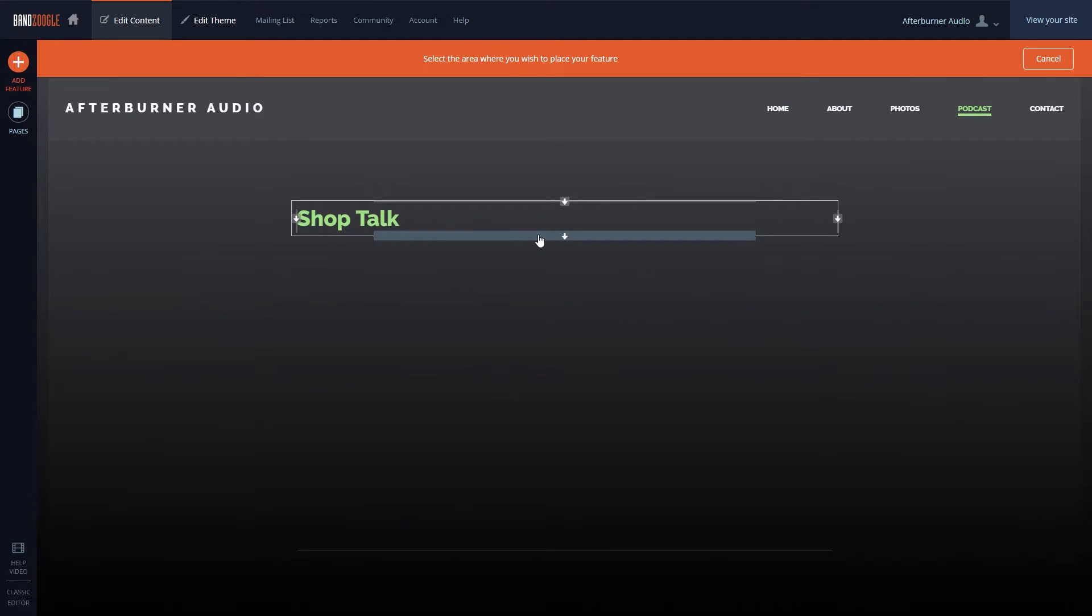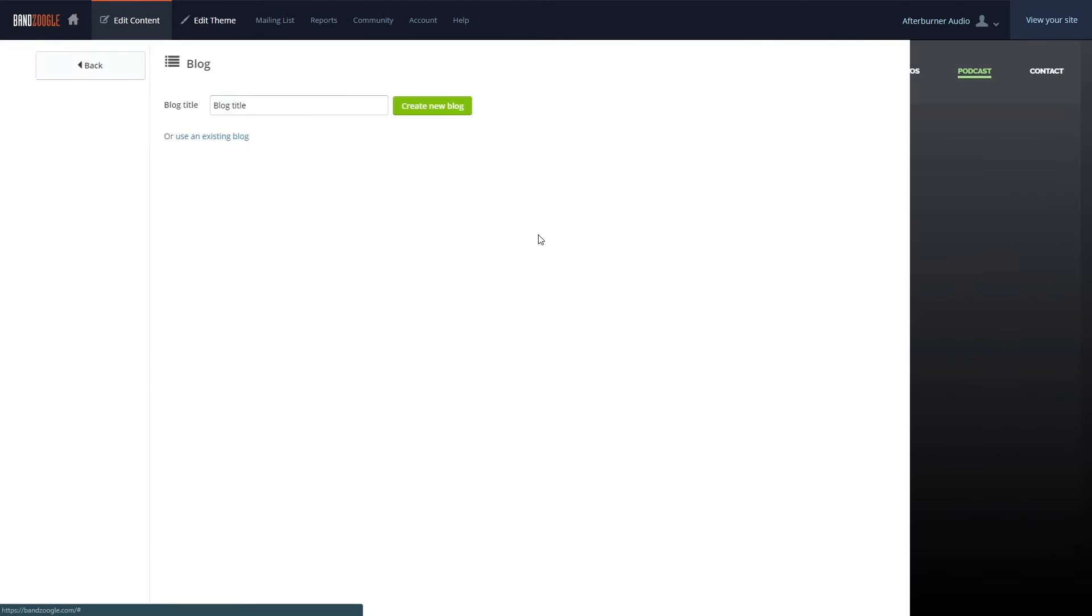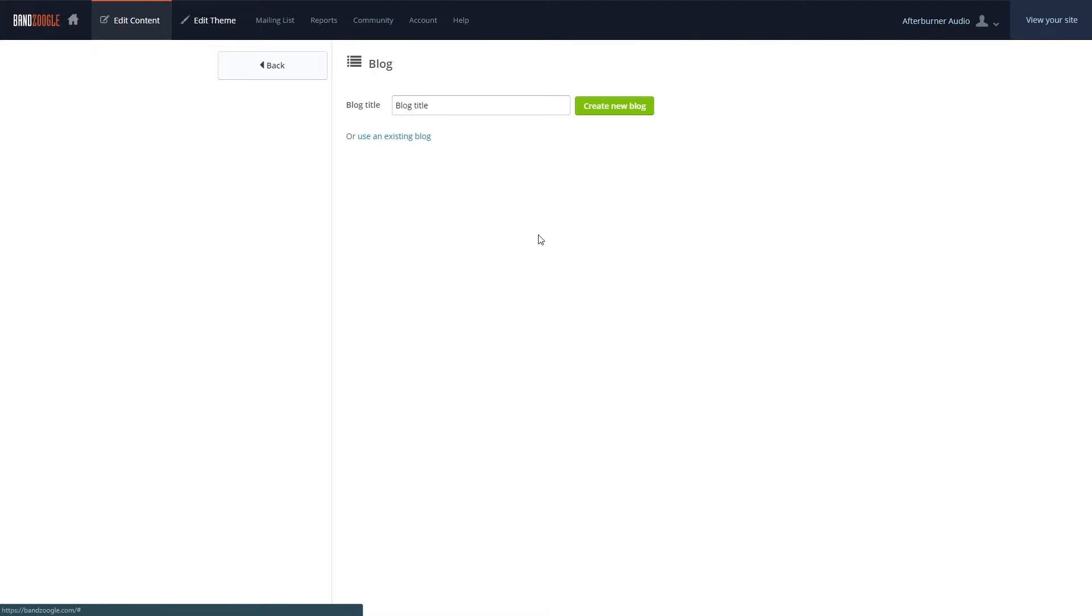Only one blog feature can be used per page, so to add multiple podcasts, you'll need to use a new page for every other blog feature.